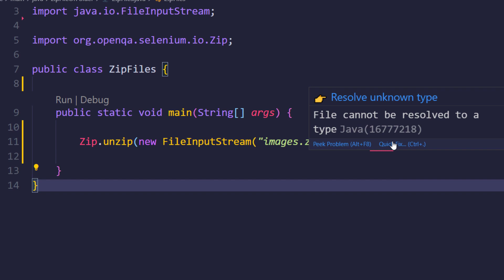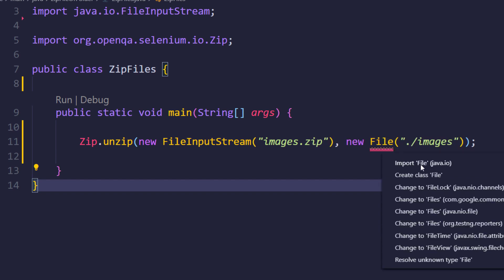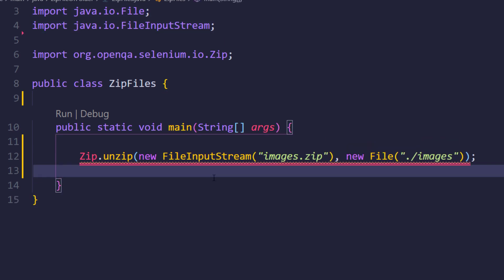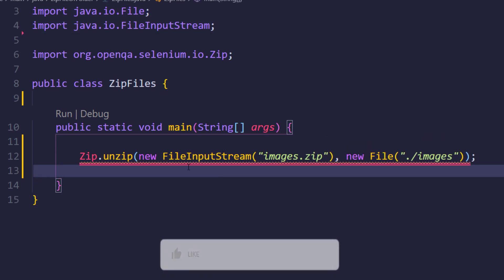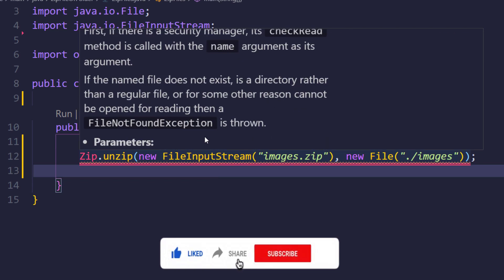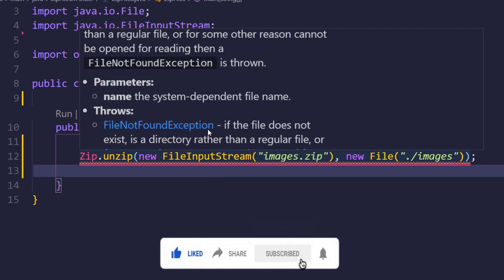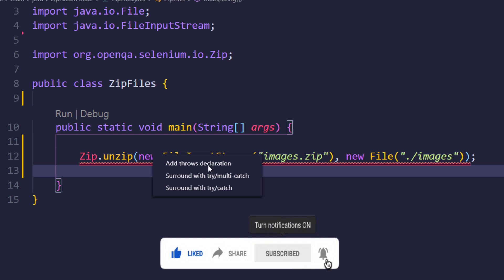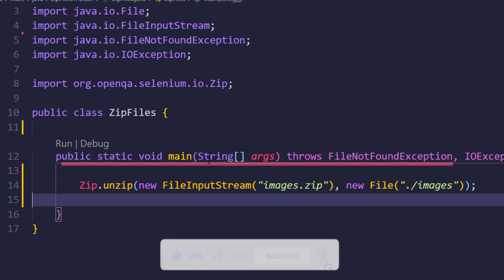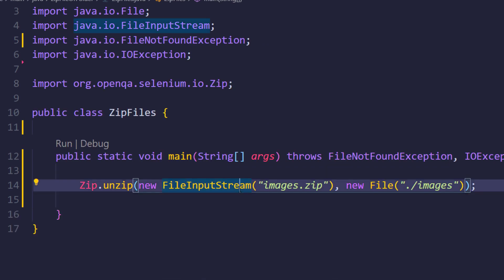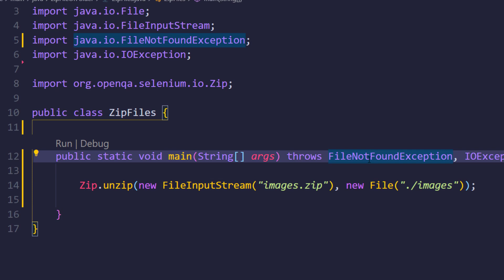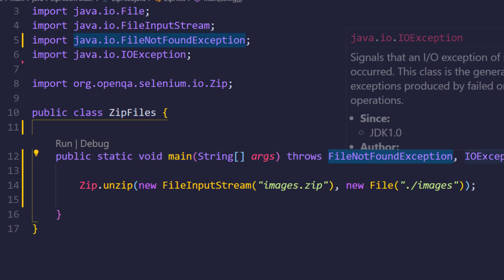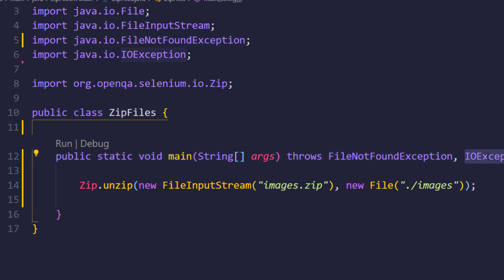Of course I have to import File from java.io. Since we are handling files we need to handle the exception — as of now I'm just going to use the throws declaration. So we are throwing FileNotFoundException and IOException.